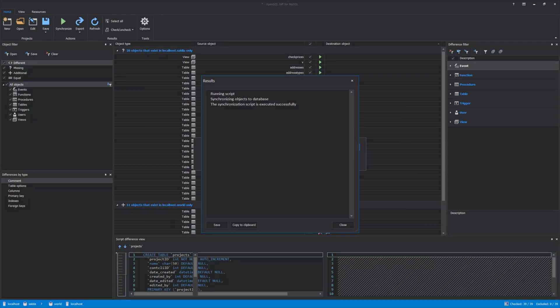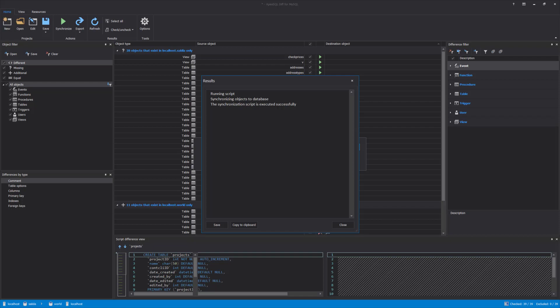When the synchronization process is finished, the results will be shown in the Results window. From here, the results can be saved using the Save option. Close the window to start the re-comparison of the two synchronized MySQL databases.